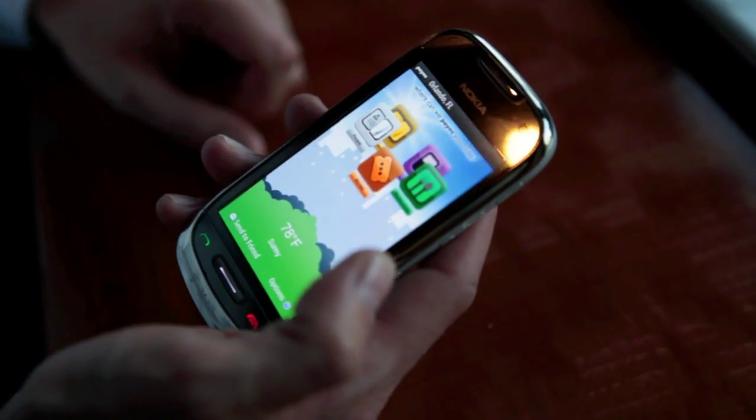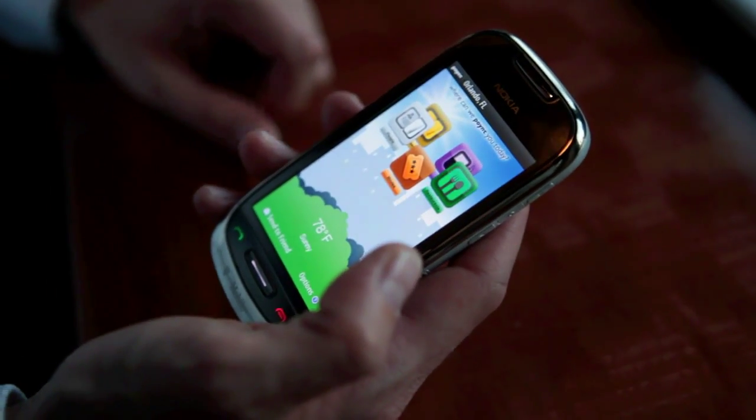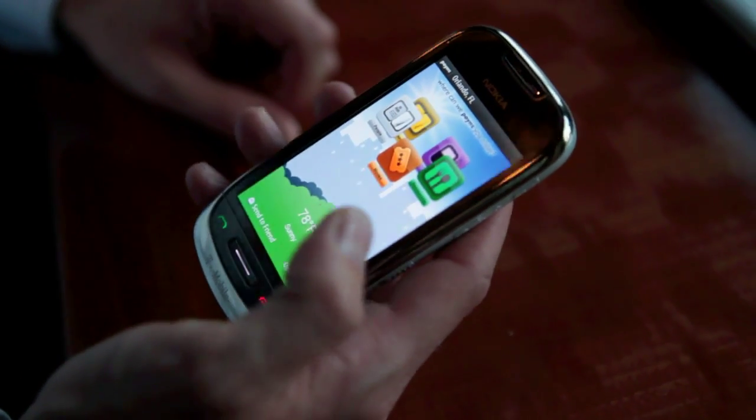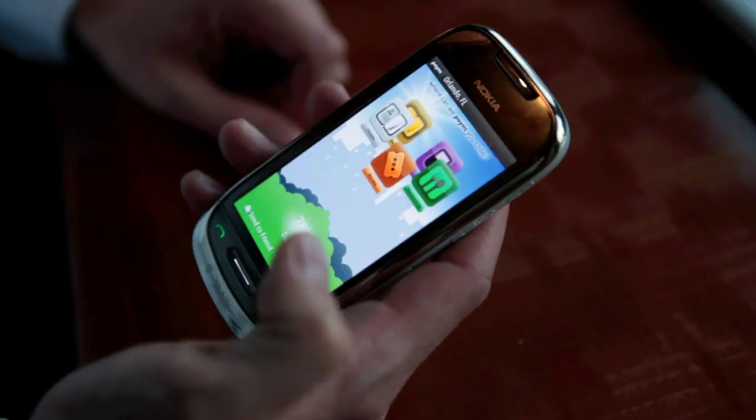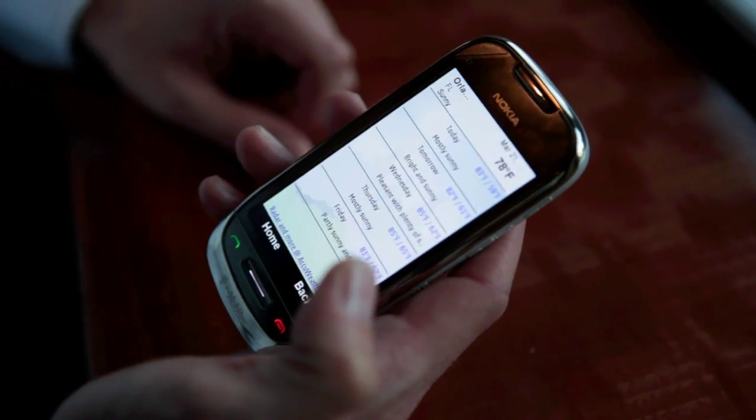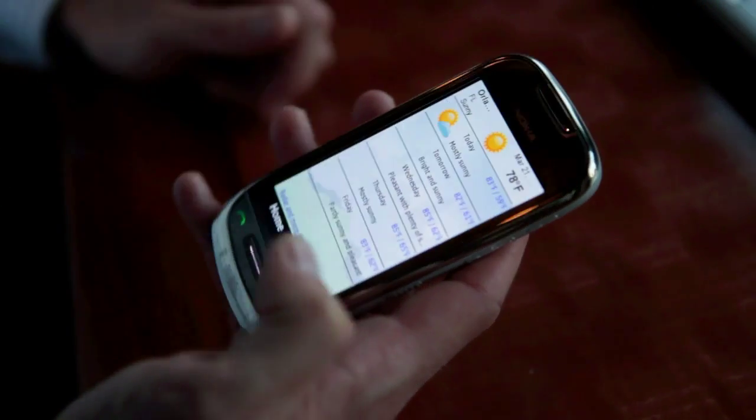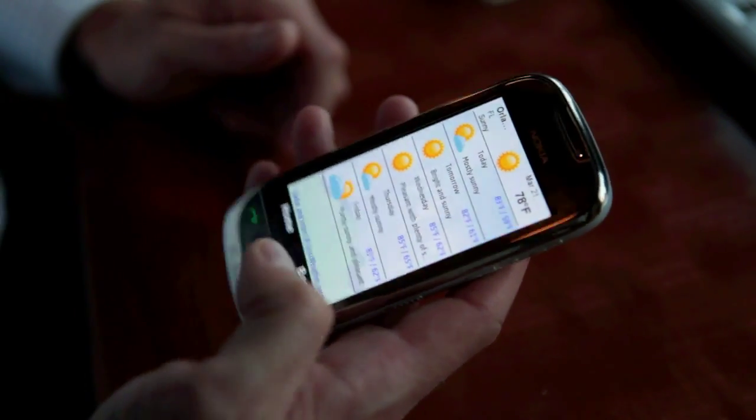Obviously we've got an integrated weather background that changes based on the weather outside. You can click that and get all the latest forecast.